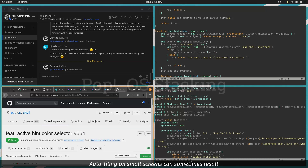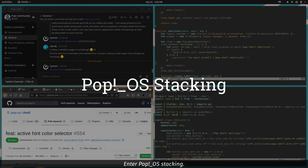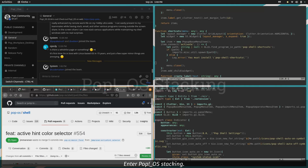Auto-tiling on small screens can sometimes result in windows too small to be useful. Enter Pop-OS Stacking.